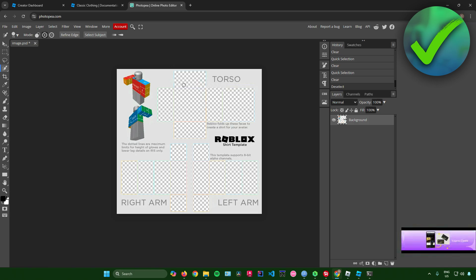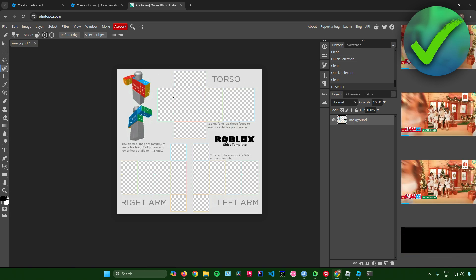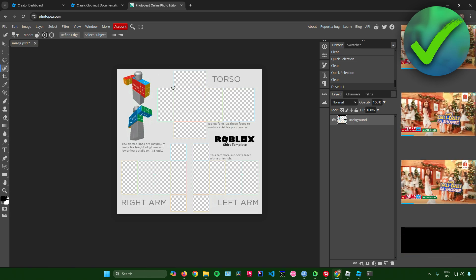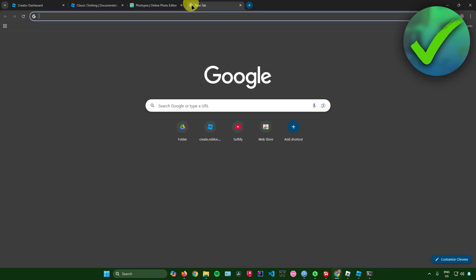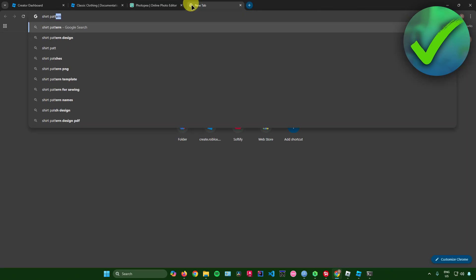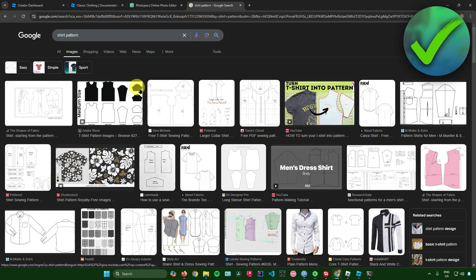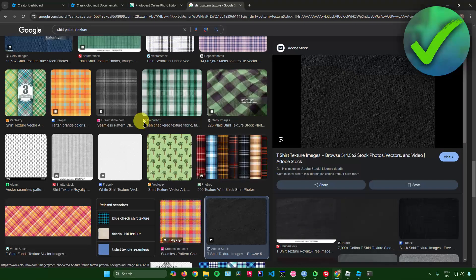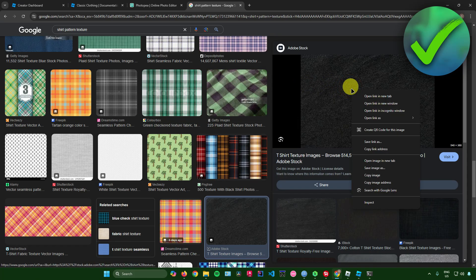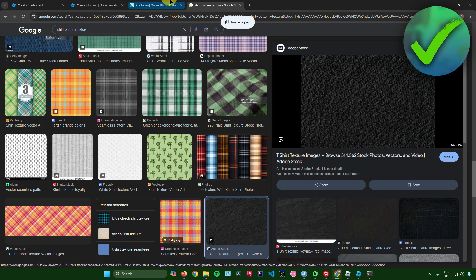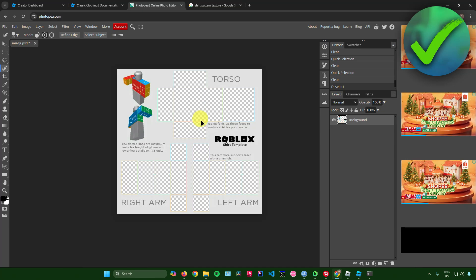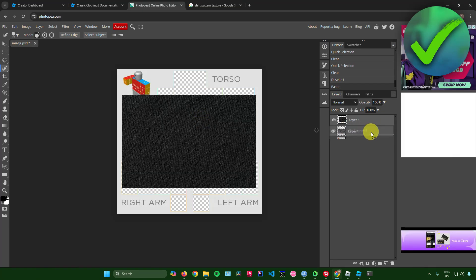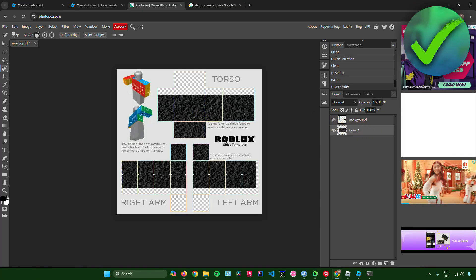Now it's time to make your shirt. You can use any design you want. For example, search for a shirt pattern in Google — just search up any shirt pattern you like. Once you've chosen a pattern, copy the image and paste it back into Photopea. Then drag that layer to the bottom of the layer stack.